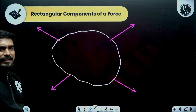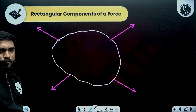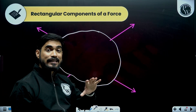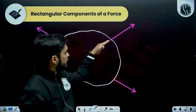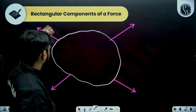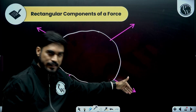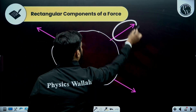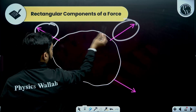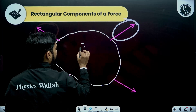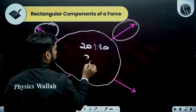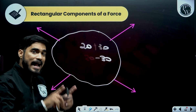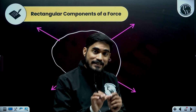In order to find the resultant, I need to add or subtract the forces, but the issue is these forces are in different directions. Let's say this force is 20 newtons and this is 30 newtons — I cannot directly add or subtract them because their directions are different. I can only add or subtract forces if they are in the same direction.